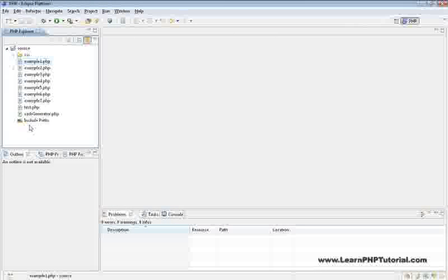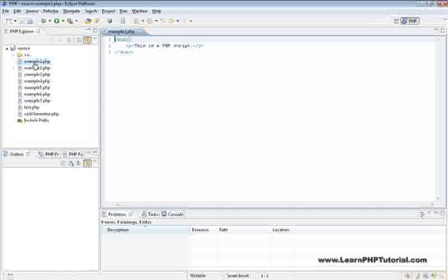The benefit of having a local development environment is that it lets us make changes to files, then immediately see the results in our browser. Let's open example 1 to see this in action.